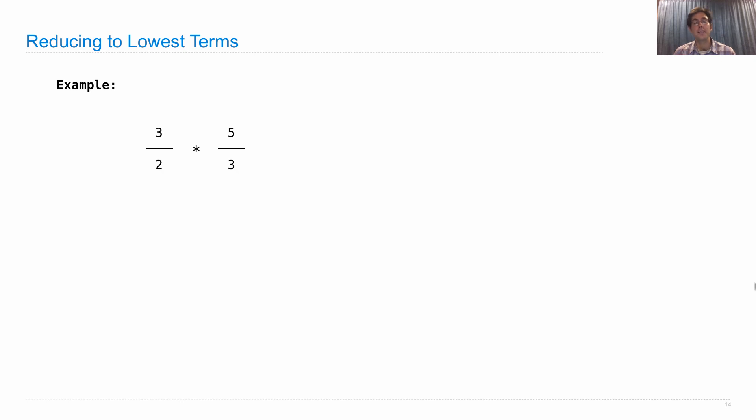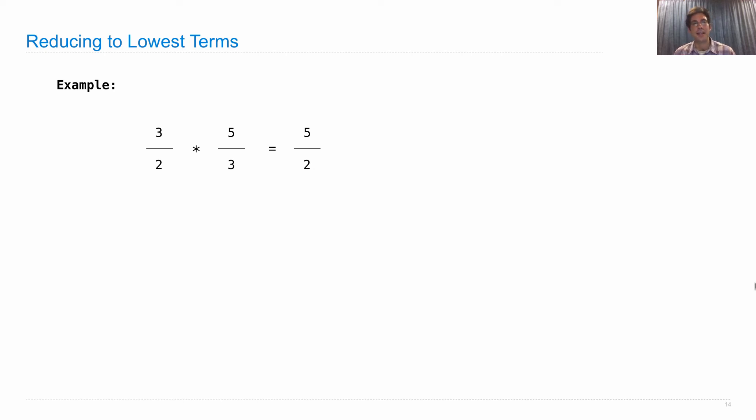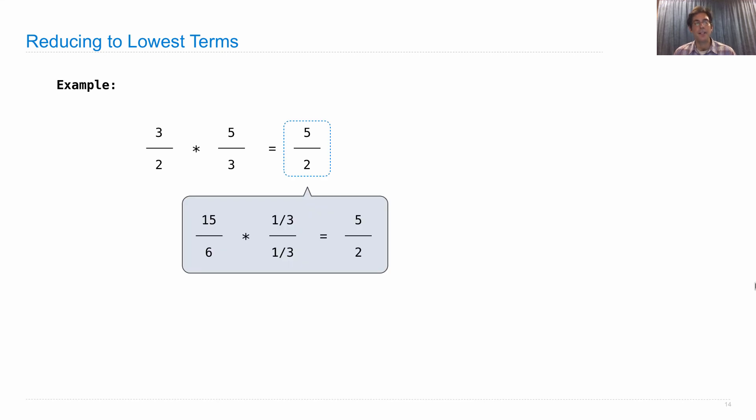For example, if I multiply together 3 halves and 5 thirds, the answer I'd like to get is 5 halves. But according to the formula I had before, it would be 15 sixths. What I'd really like to do is multiply both the numerator and the denominator by 1 third in order to divide out their common divisor.